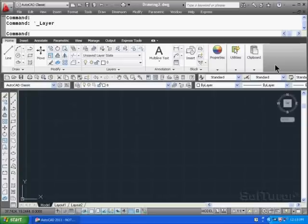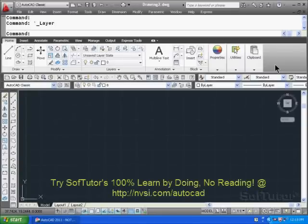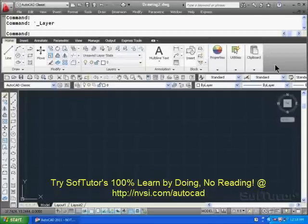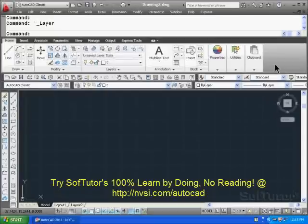Here we are in a generic startup file. There's nothing about it in terms of formatting units. There's no units, no drawing limits. It's basically what we get when we open up AutoCAD.